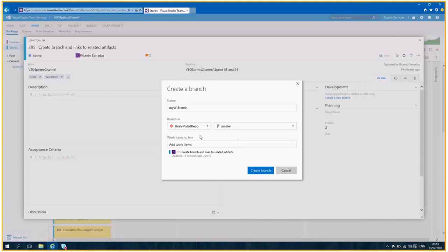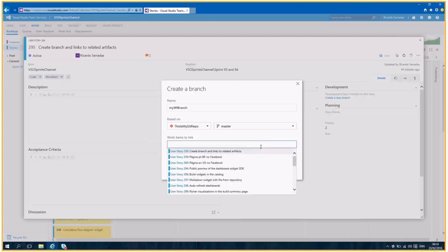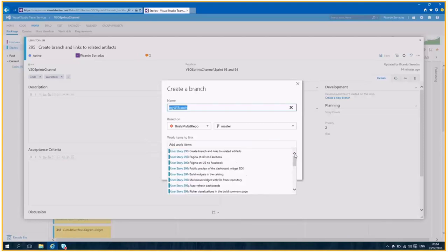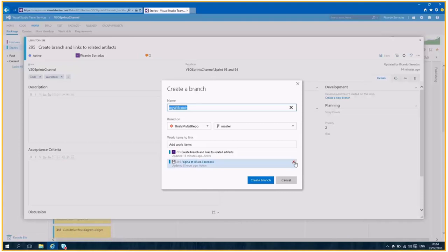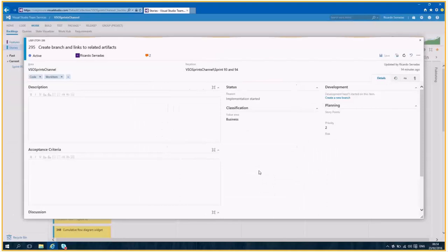And which work items do I want to relate to link to this branch? Once I am on work item 295, I'm going to relate it to it. But I want to link to more than one work item. So if I want to link to 359, I just select it and it's already linked. So for this example, we're going to link to only one work item. So let's create the branch.